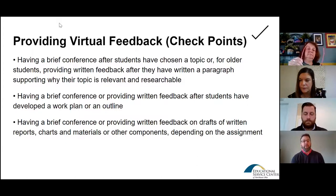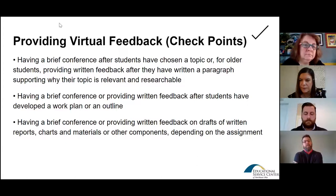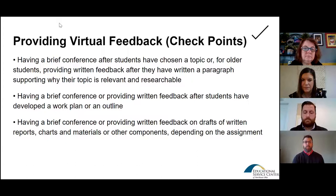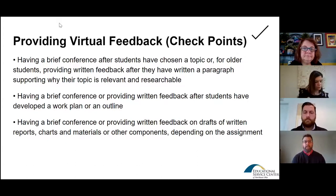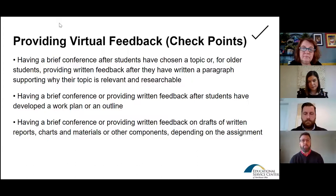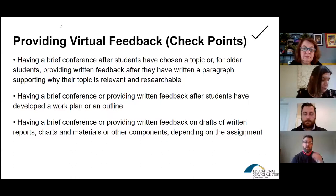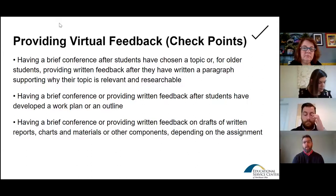We also came up with checkpoints in the blended learning environment — in the classroom we see students every day and can intervene to course-correct, but in a virtual environment that's much more difficult. So we suggest brief conferences after students have chosen a topic, providing written feedback when they have a supporting paragraph, a brief conference or written feedback after students develop a work plan or outline, and written feedback on drafts of written reports, charts, or other components — so they don't get way off course and it becomes much harder to correct later.